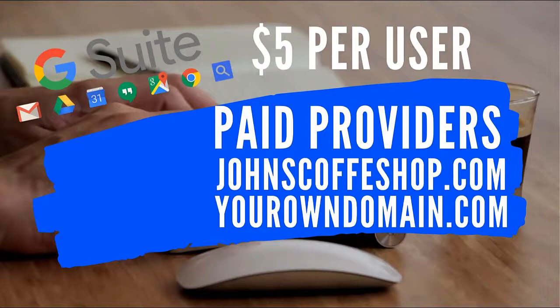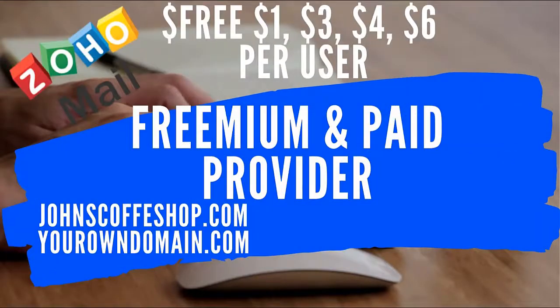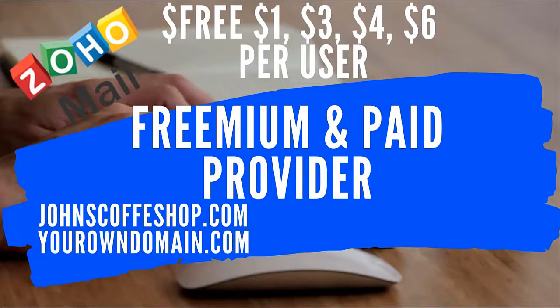Now, this video is going to be about showing you how to do the next option, which is cheaper, which is even free for five users. You can go with free, you can go with a dollar, you can go with $3, $4, $6 per user. If you just need five email addresses, I suggest you go with the free.